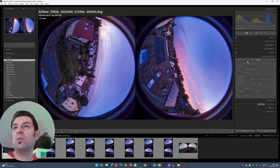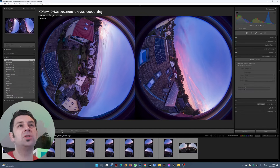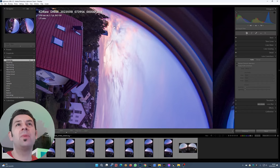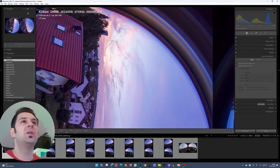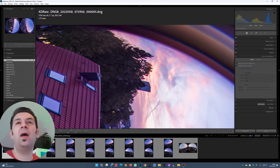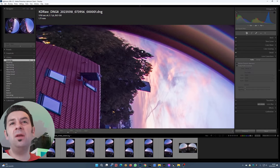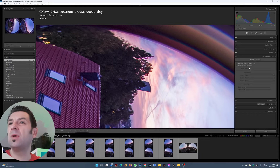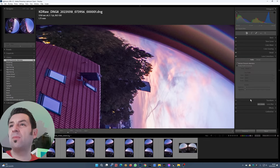Lens correction — we can check but I don't see any problems with chromatic aberration. Let's zoom in a bit more to 200% and press this button. Nothing else needed.